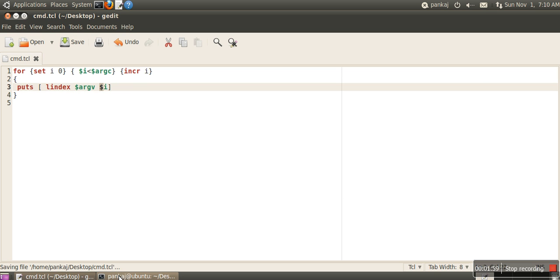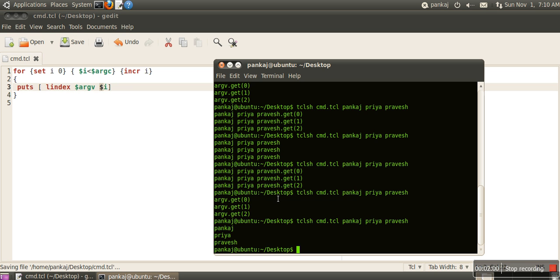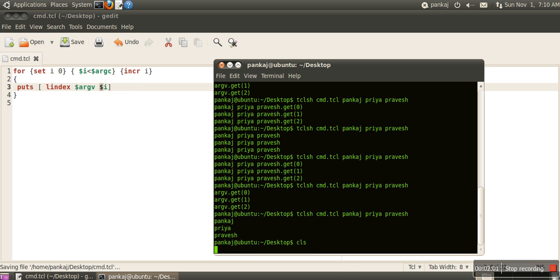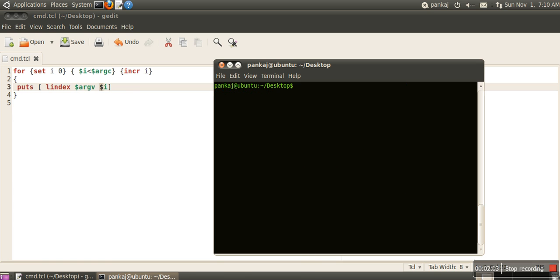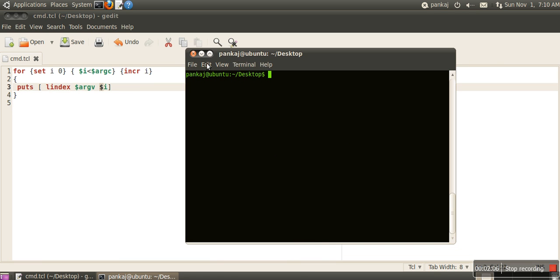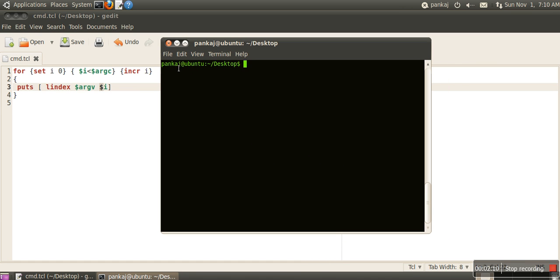We'll save this file. I've saved it as cmd.tcl on the desktop, and I've already changed my directory to desktop.